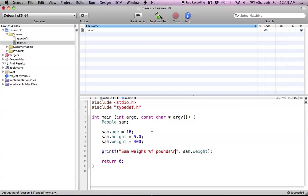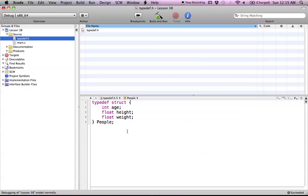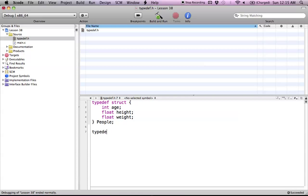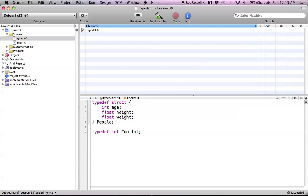But we're not limited to just structs either. We can typedef pretty much any primitive type that we want. So if we want to typedef even an integer, we could say int and we could make our own type called cool int.